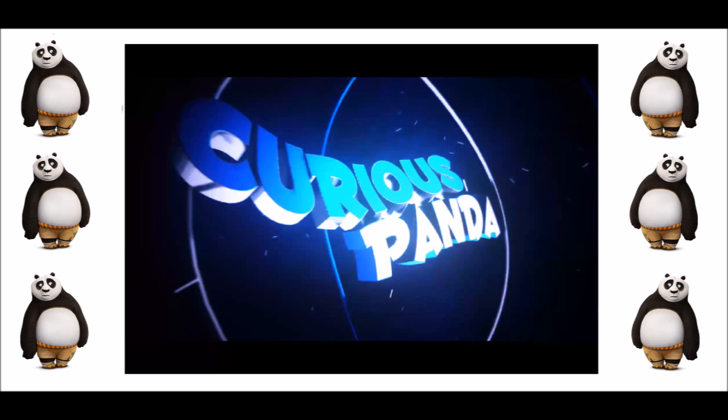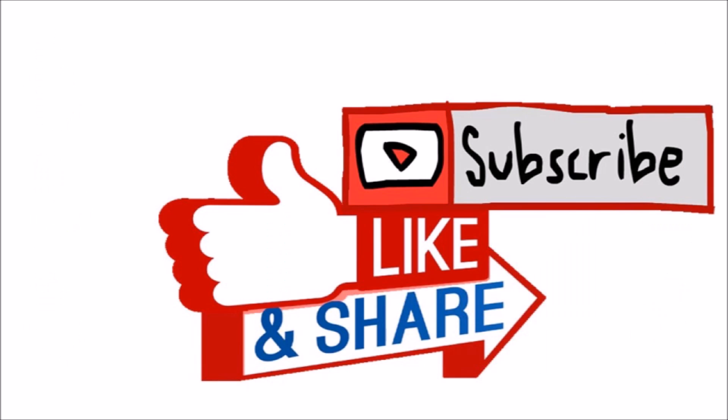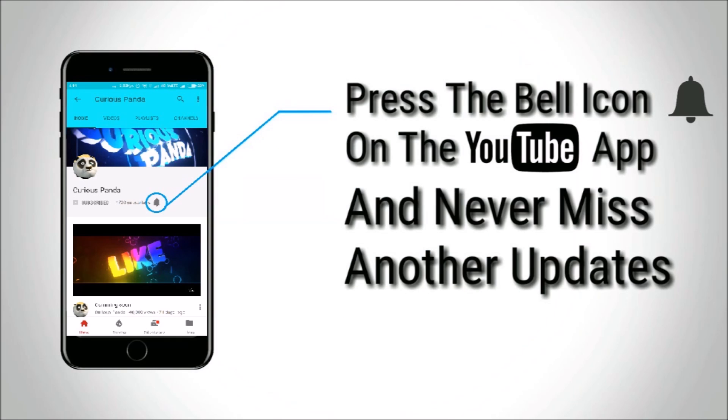Hello guys, welcome to CuriousPanda. Subscribe to my channel if you haven't already and hit the bell icon so that you never miss an update.